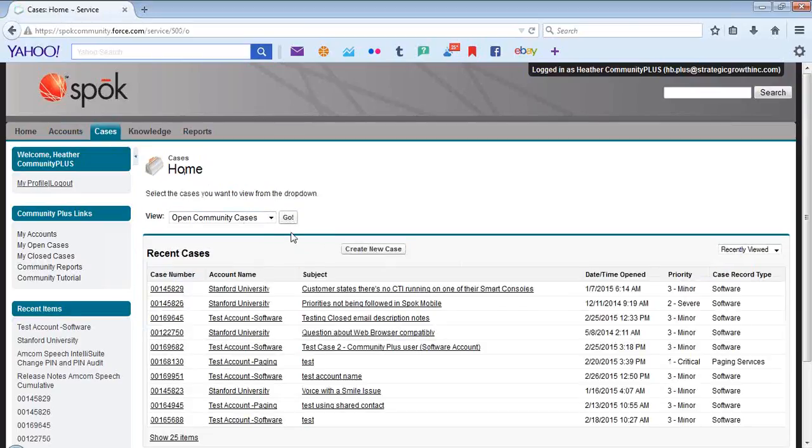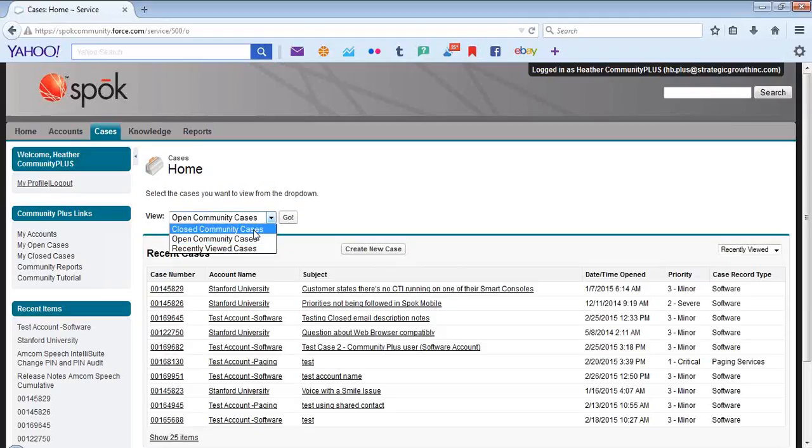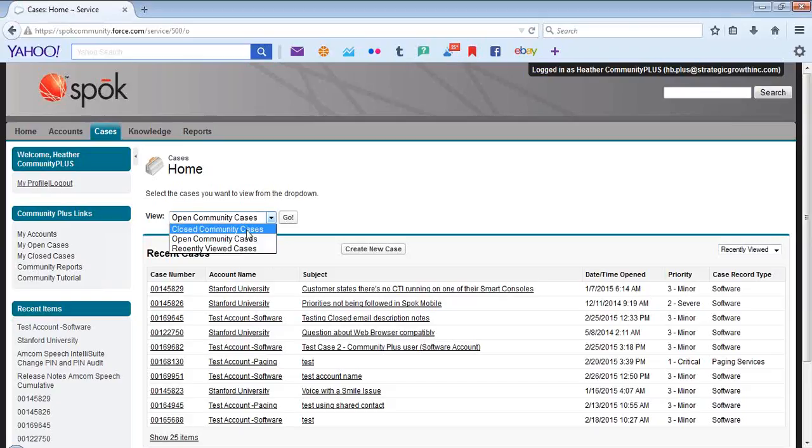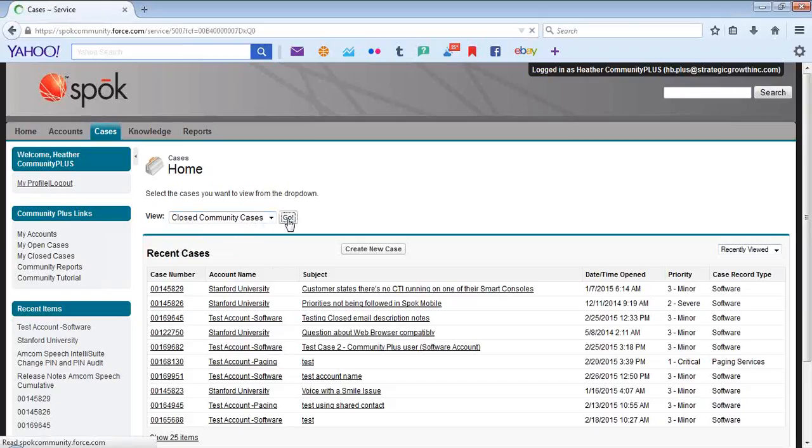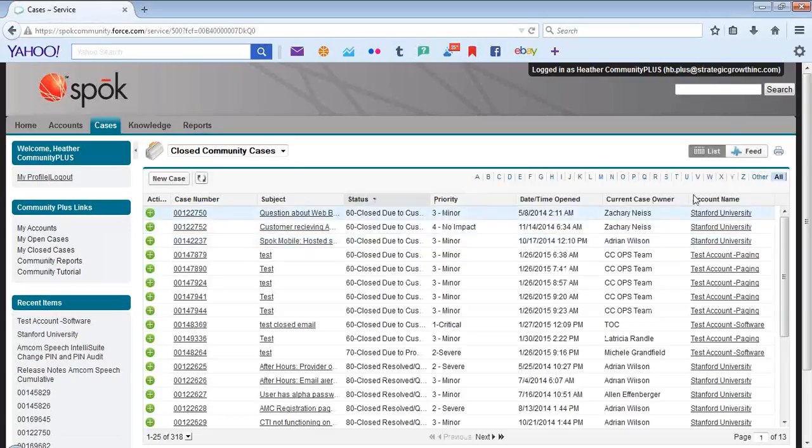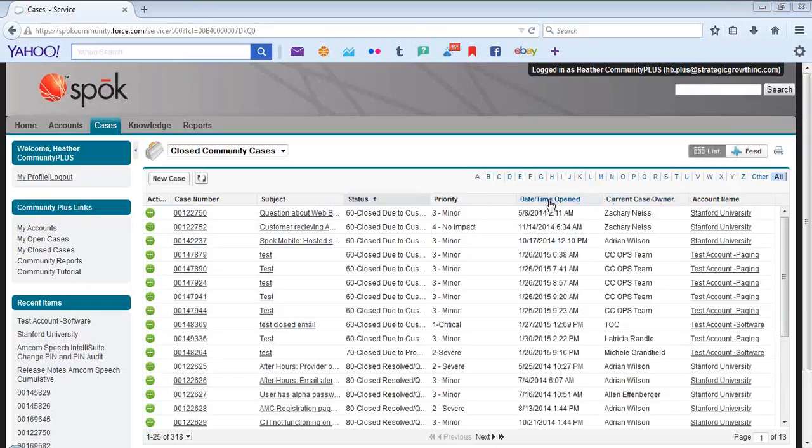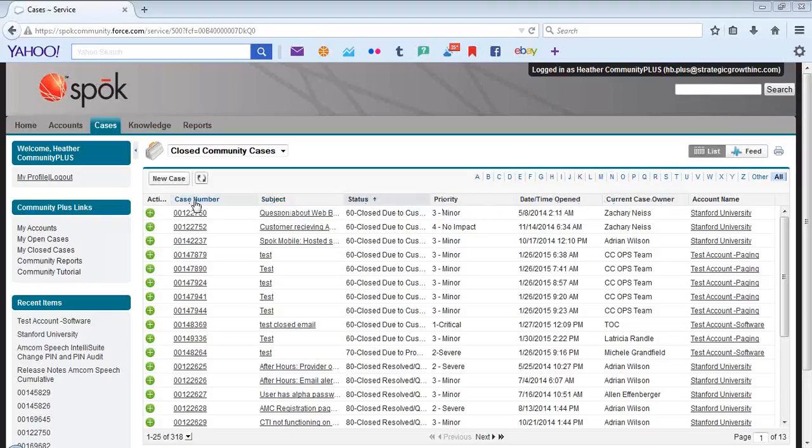Cases will allow you to manage your existing cases. You can view closed community cases, open cases, as well as recently viewed cases. Currently, we are reviewing the closed community cases. You can sort by account name, current case owner, date and time open, priority, status, subject, as well as case number.